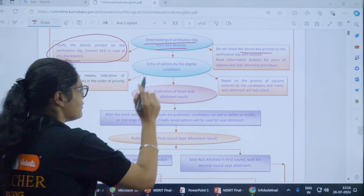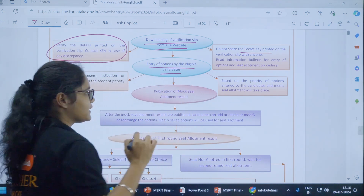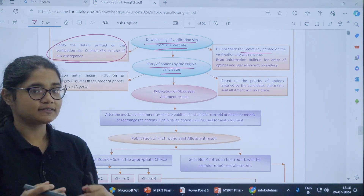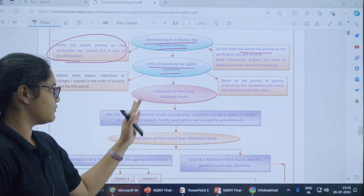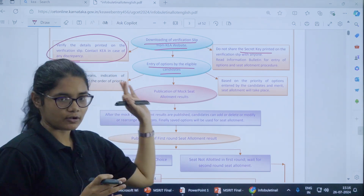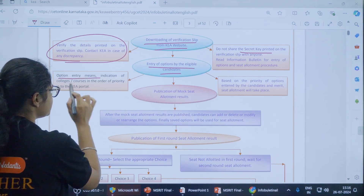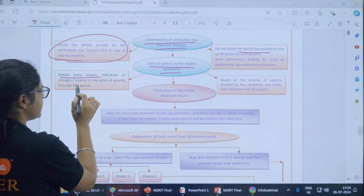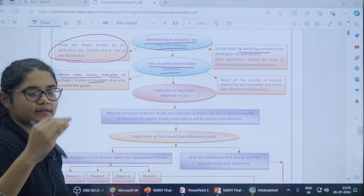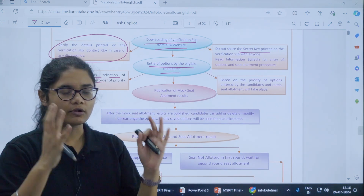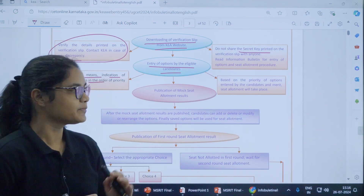After this, the entry of options by the eligible candidates — that is the phase which you are in right now. You have to enter all your options. Option entry means giving a list of all the colleges and courses that you prefer to join.